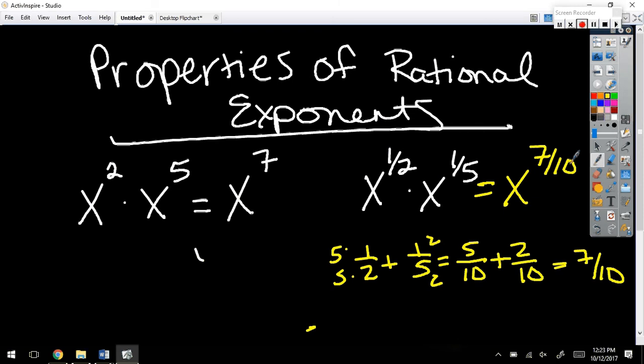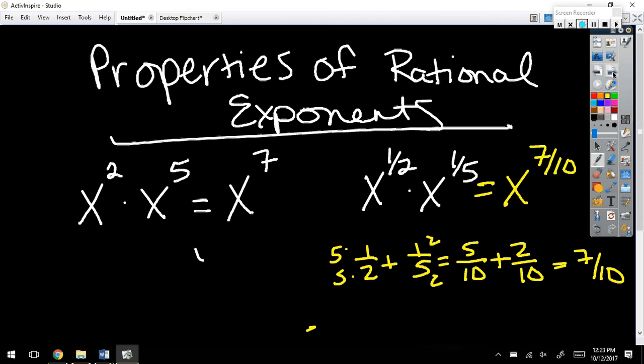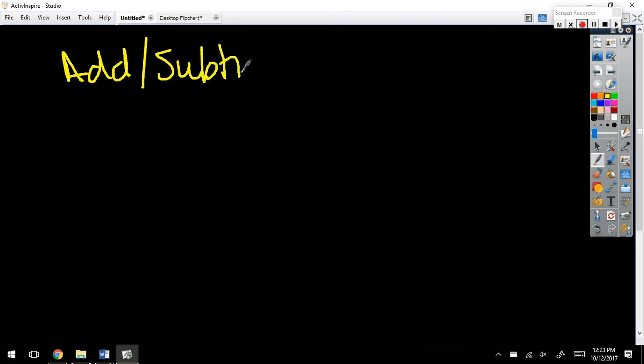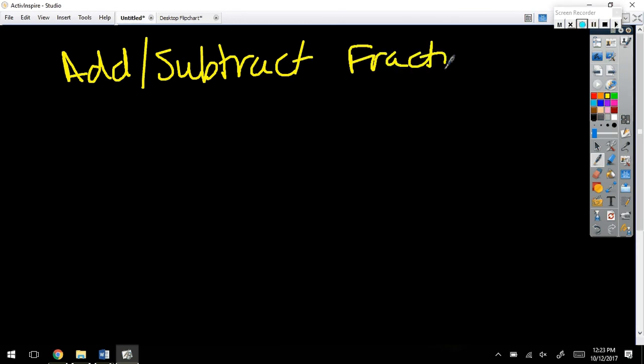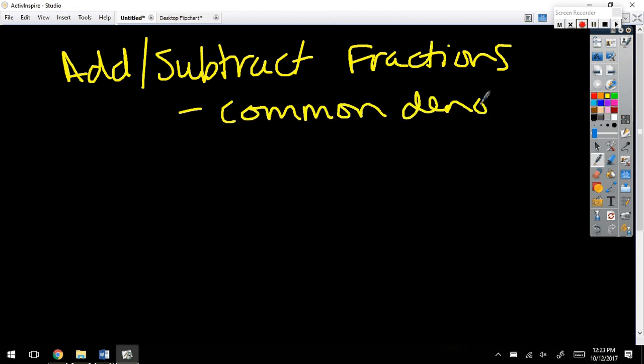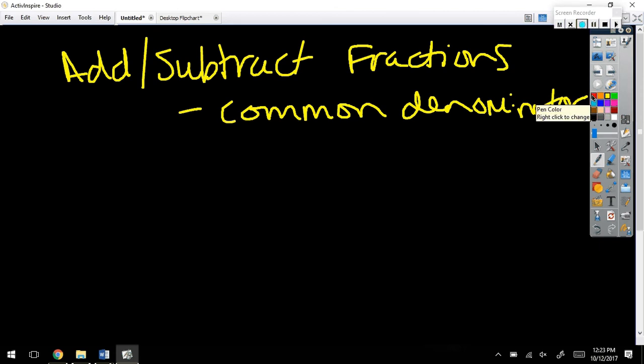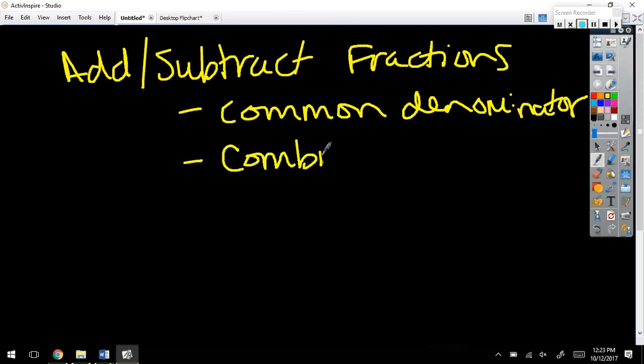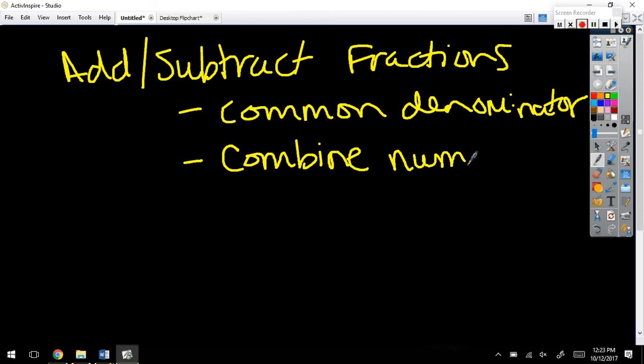Just as a reminder, remember when you add or subtract fractions, we need a common denominator. And then what do you do once the denominator is the same? Add the tops. Combine the tops. So, we combine the numerators.